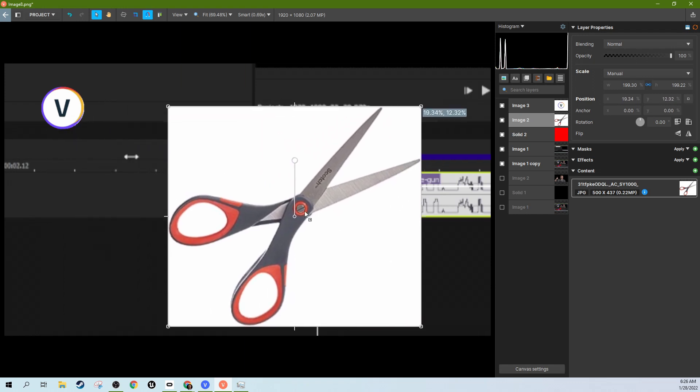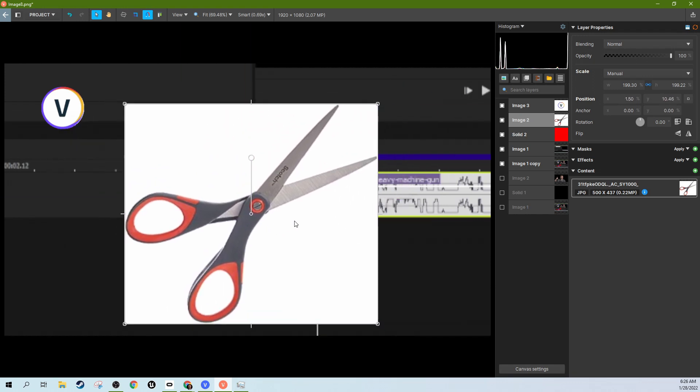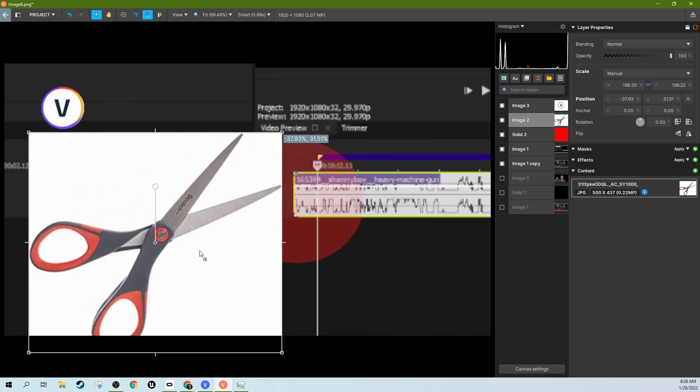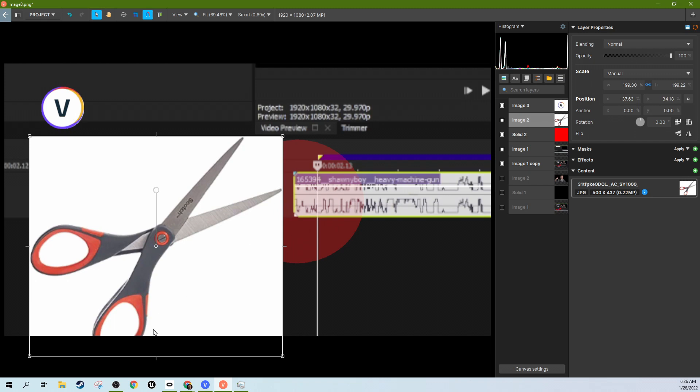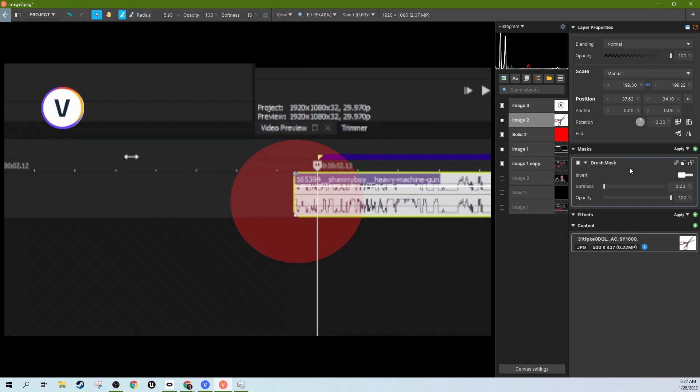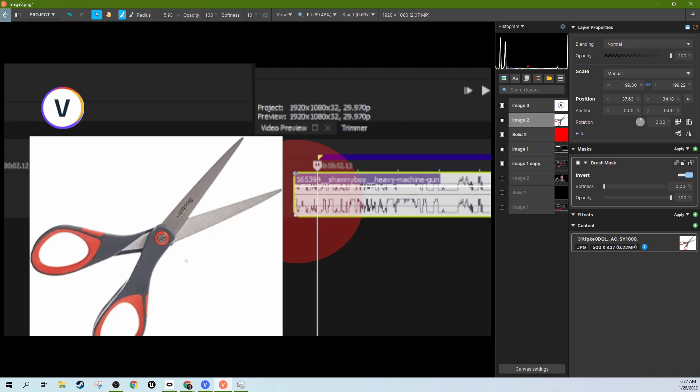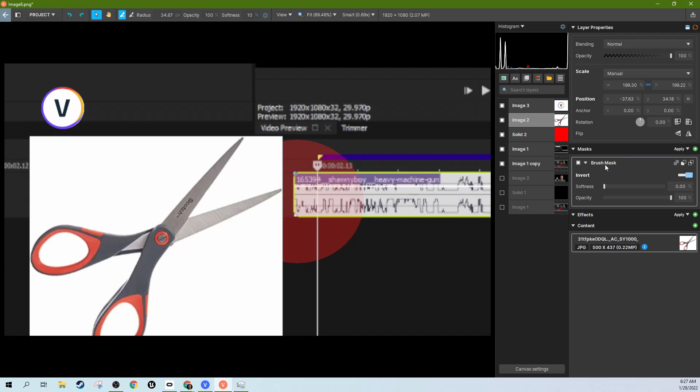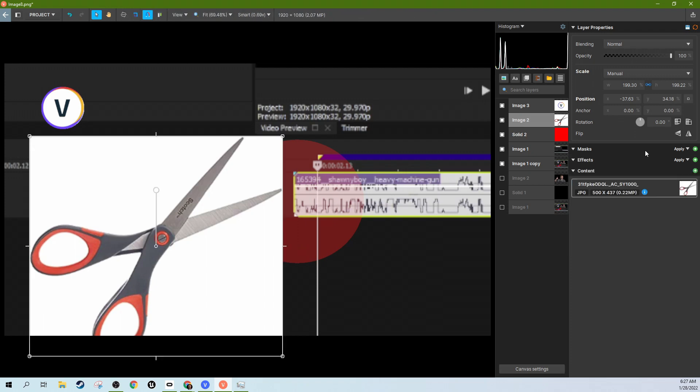If you want to take an image and get rid of the white really fast, you could come through and mask it out slowly with like a brush mask, invert it here, and then you can make it bigger and slowly cut out the white, but we're not going to do that. We're going to delete that mask.